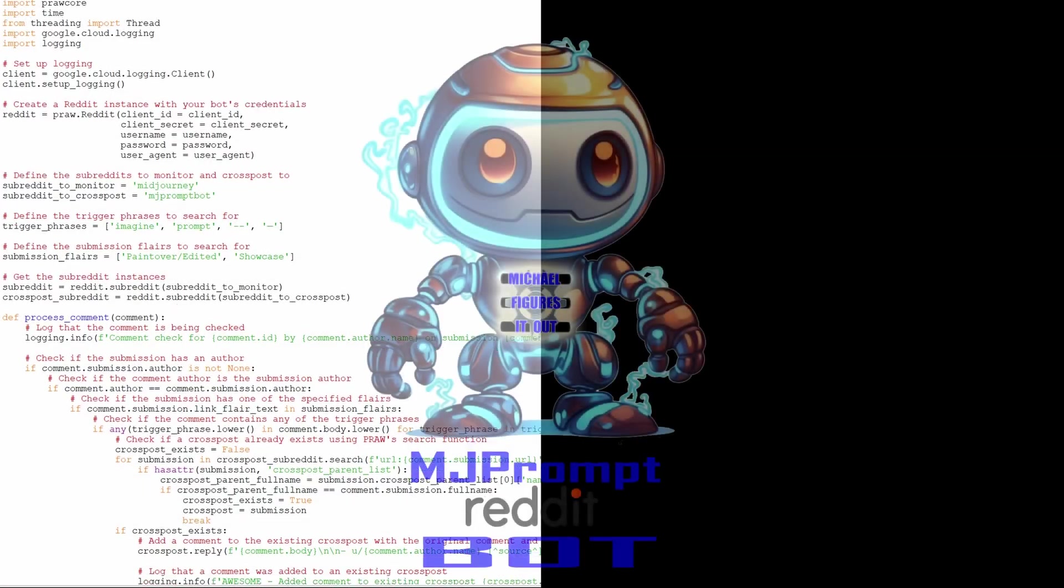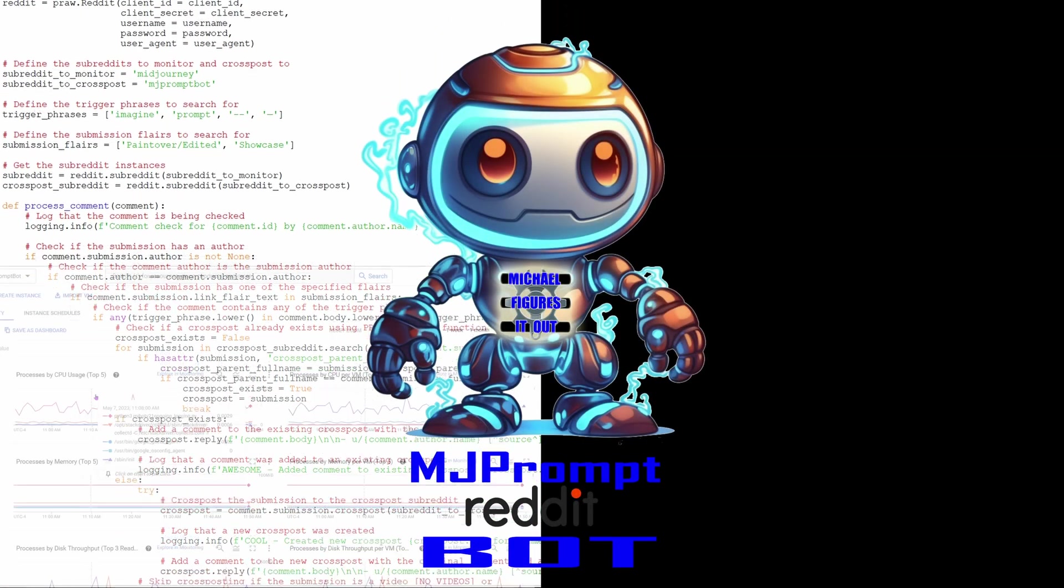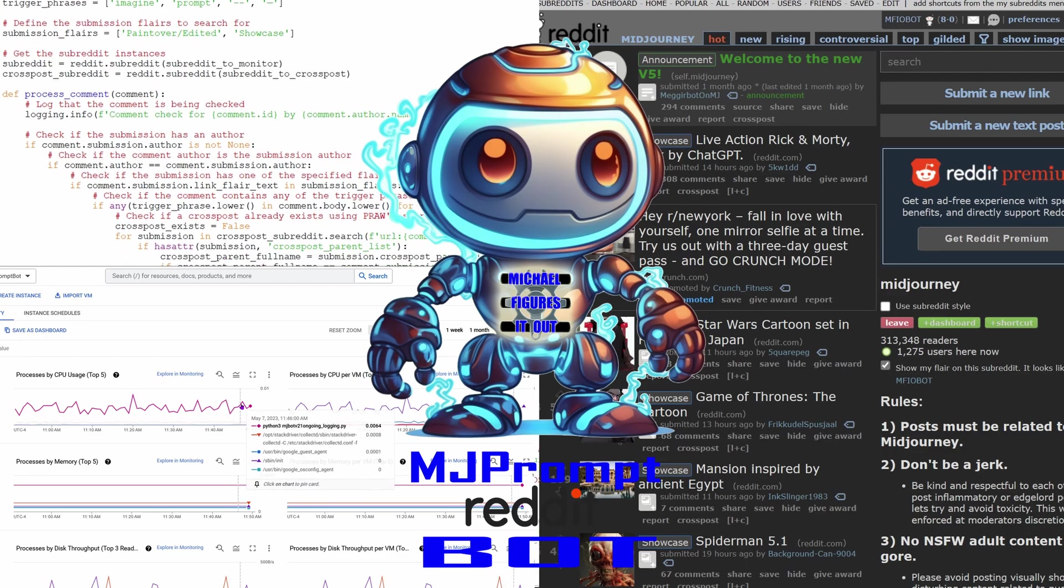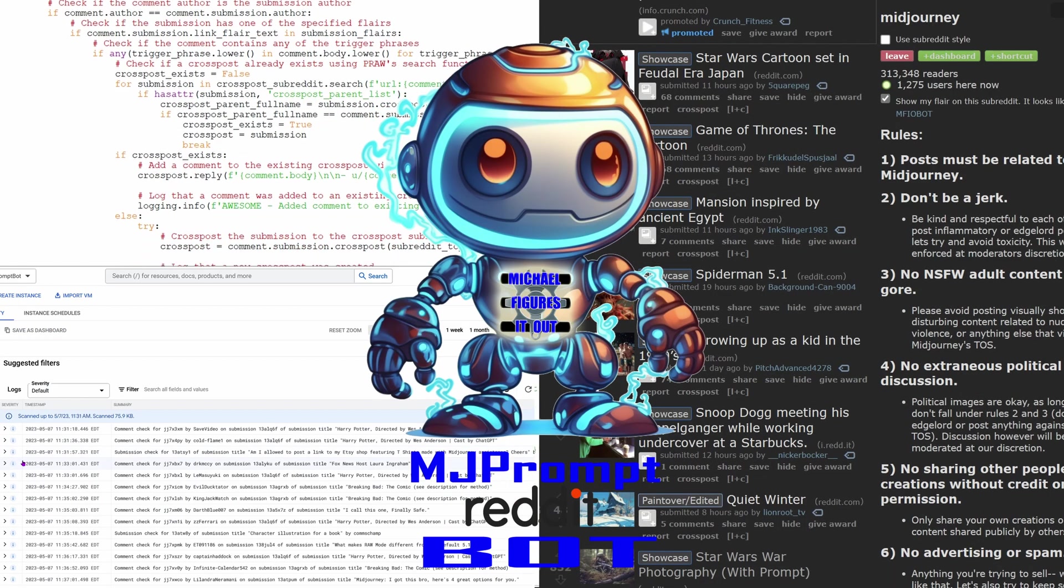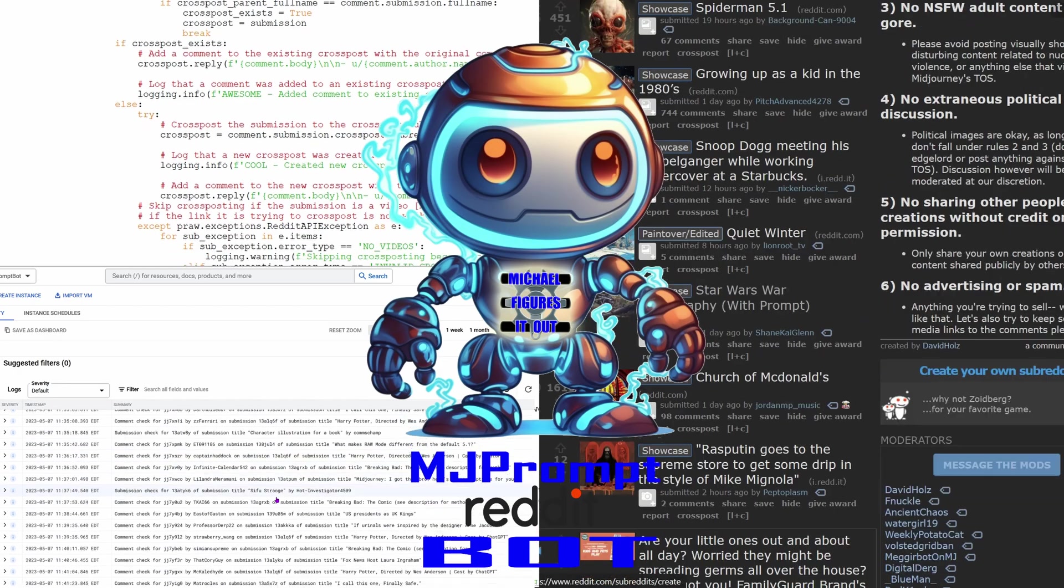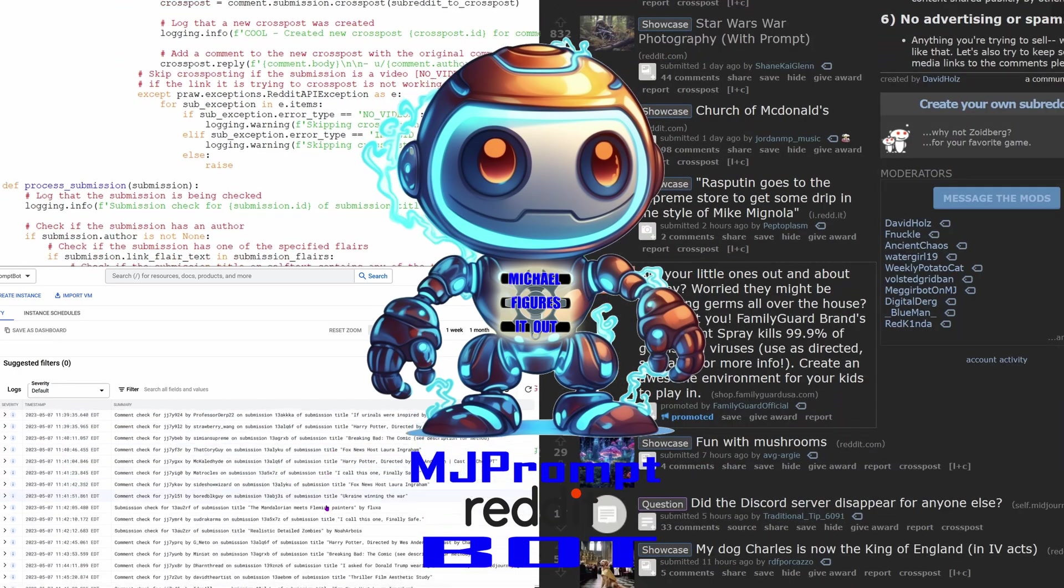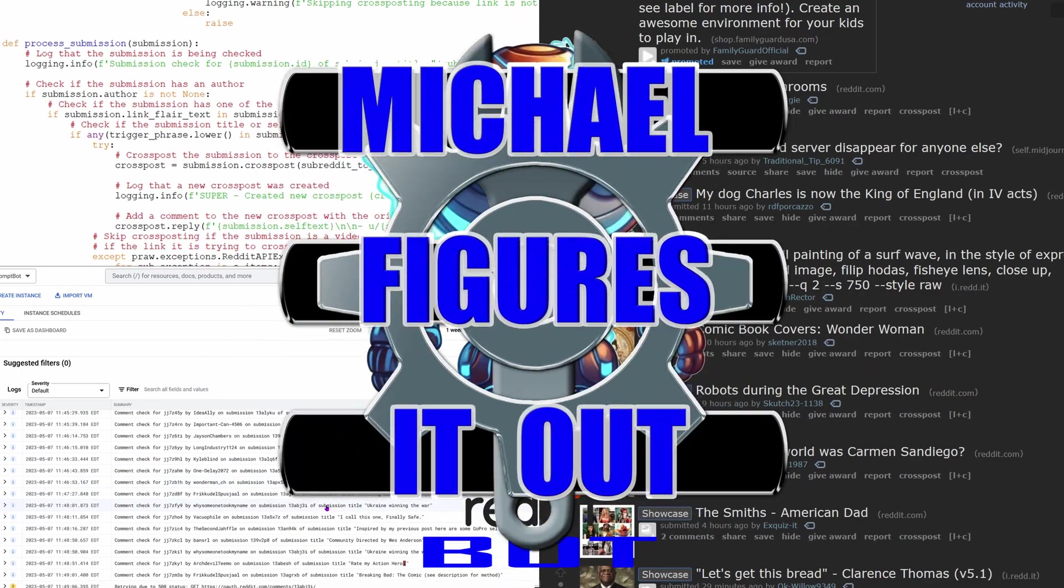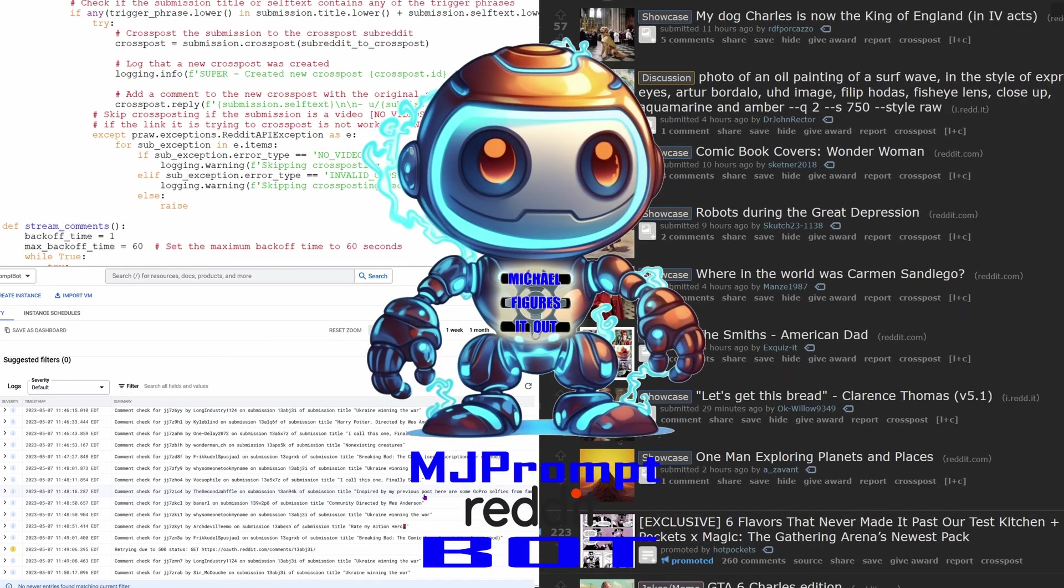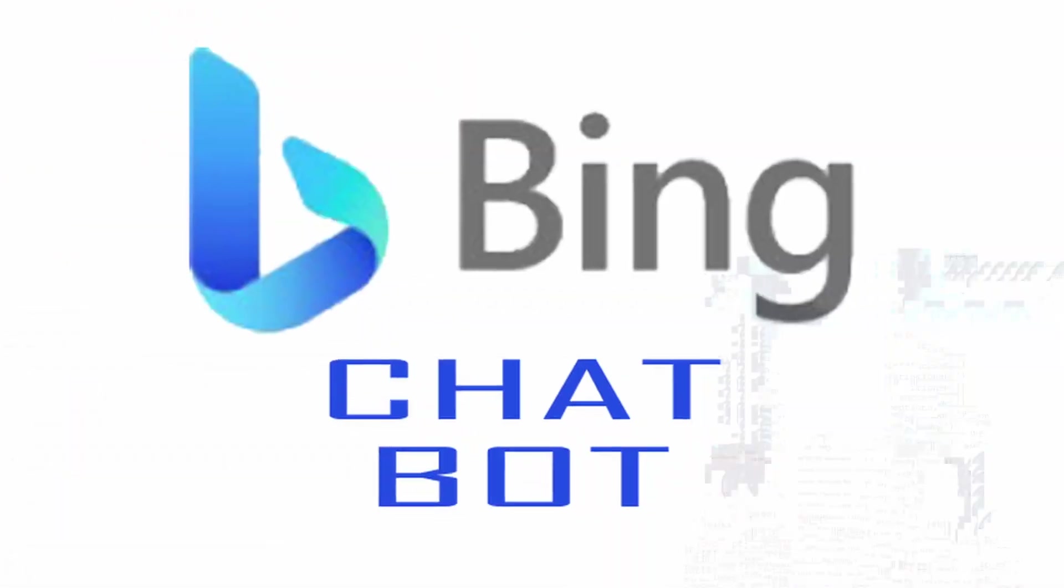This is my Reddit bot, MJPromptBot. It lives on the Google Cloud and monitors the MidJourney subreddit 24-7 for free. If you're curious how to make a Reddit bot, even though your coding skills are rusty or non-existent, then keep watching because my name is Michael and I figured out how to use Bing Chat to create my first Reddit bot.